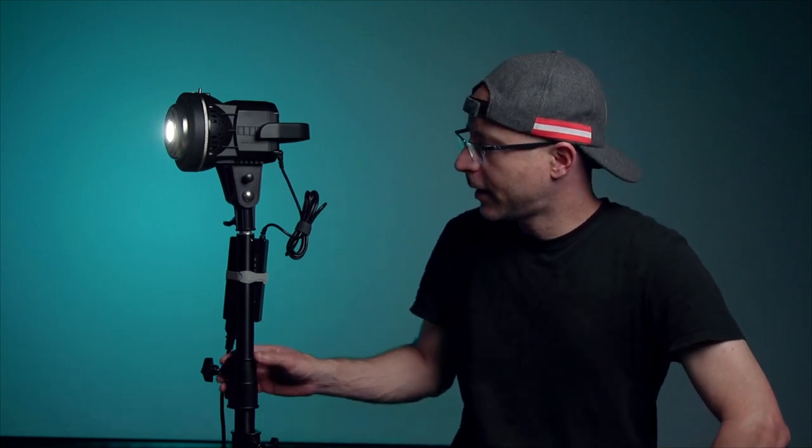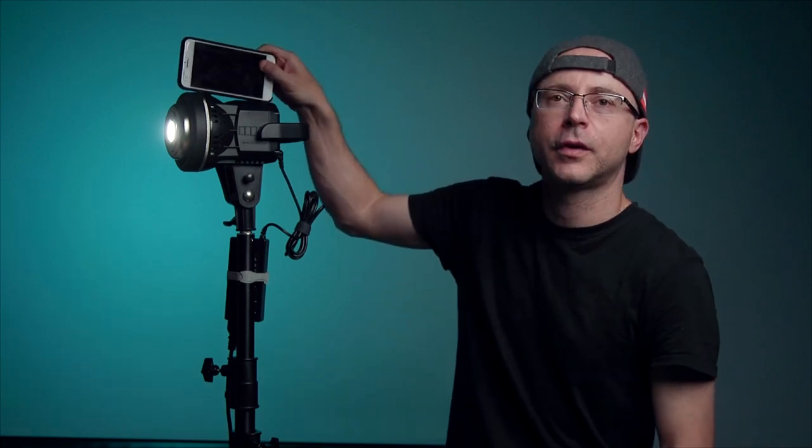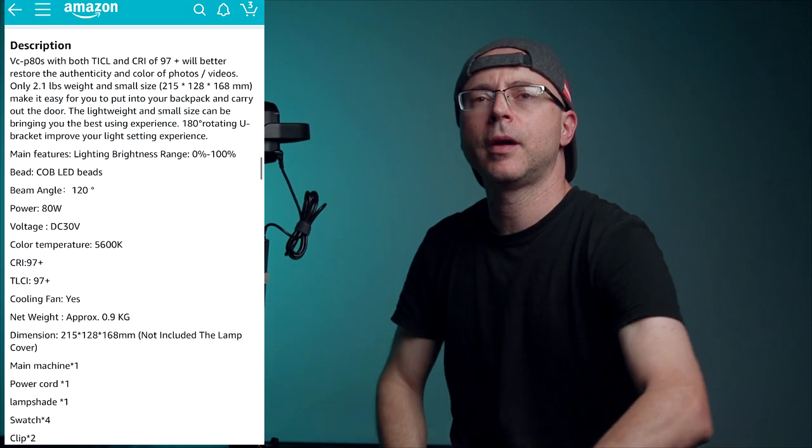How's it going guys? Today I'm going to be reviewing the GVM P80S. Looking at this light here, I can't get over how cute and adorable this little thing is, even though it's a powerful little light. This is my iPhone here. My iPhone is longer than this light. And this video here,